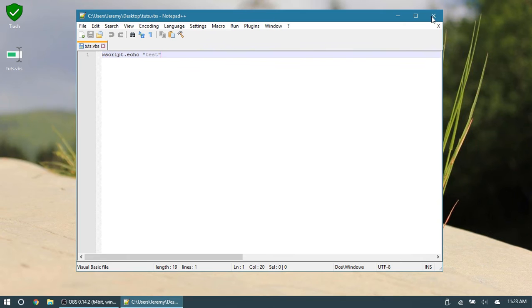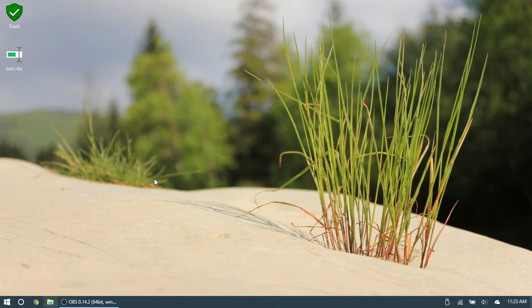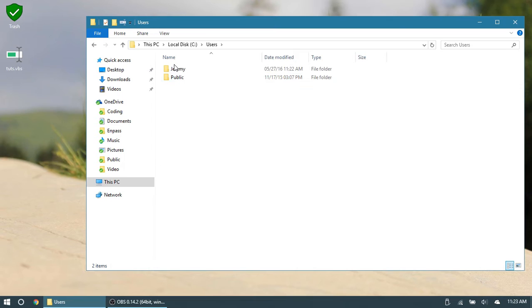So to do that, first off, let's close our VScript file. And now we're going to go to our users folder. So that would be in your main drive, and then in users, and then select your folder.